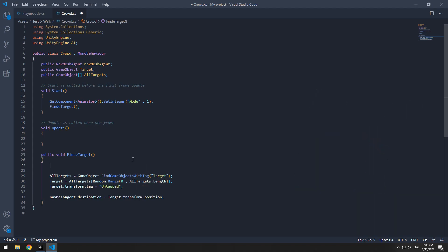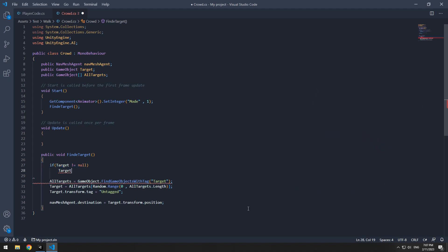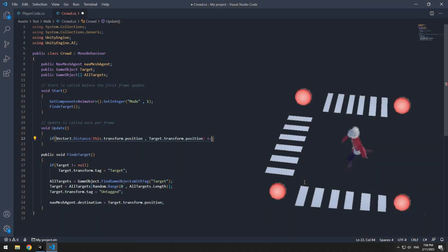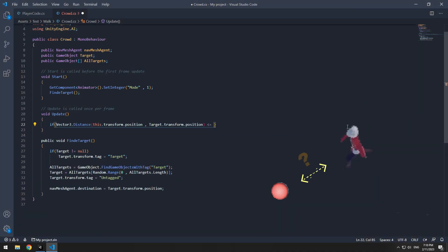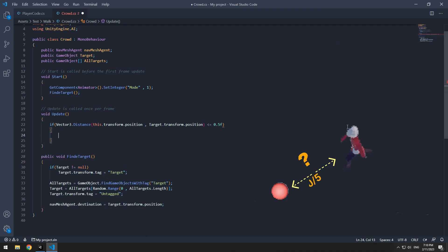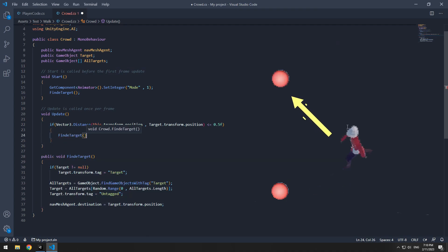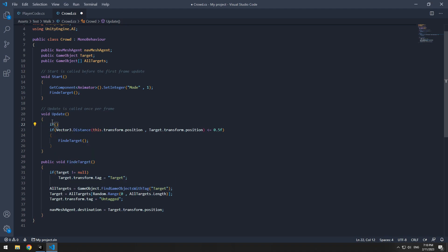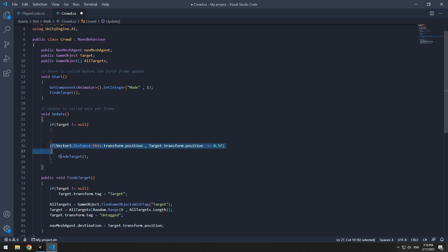Before all of these commands, you should write an if. If target was not empty, make target's tag target. Now in update with this if and Vector3.Distance, we can detect the distance between target and character. And if it was smaller than half, we can find a new target. And all this, provided that target wasn't empty.